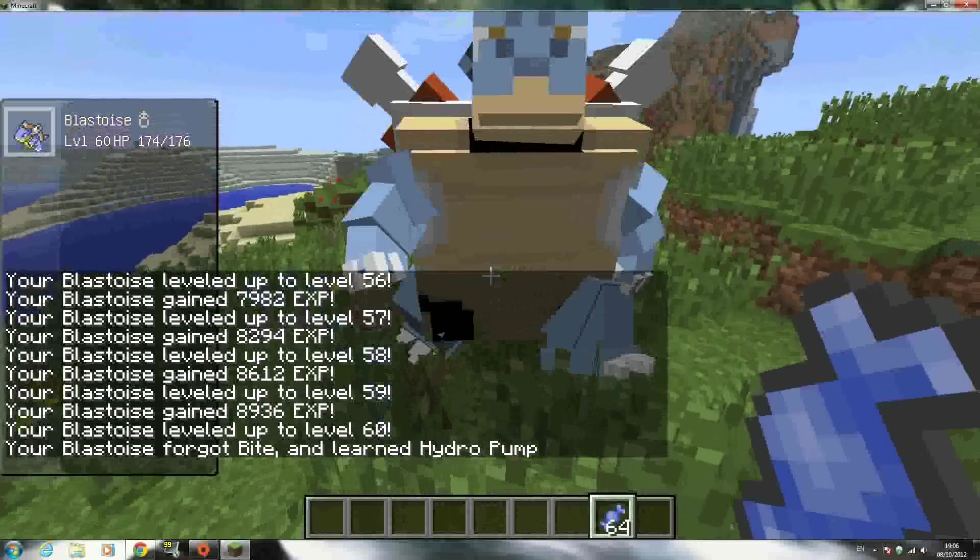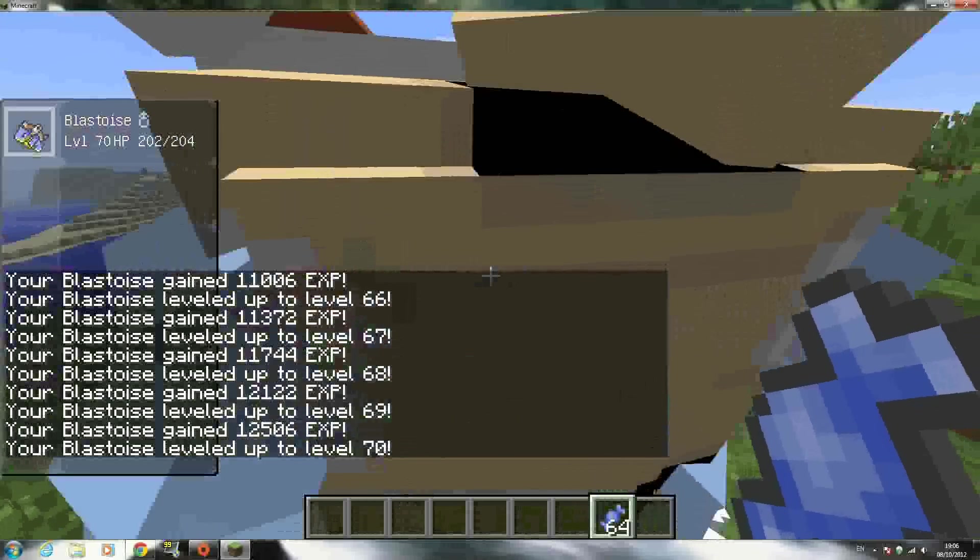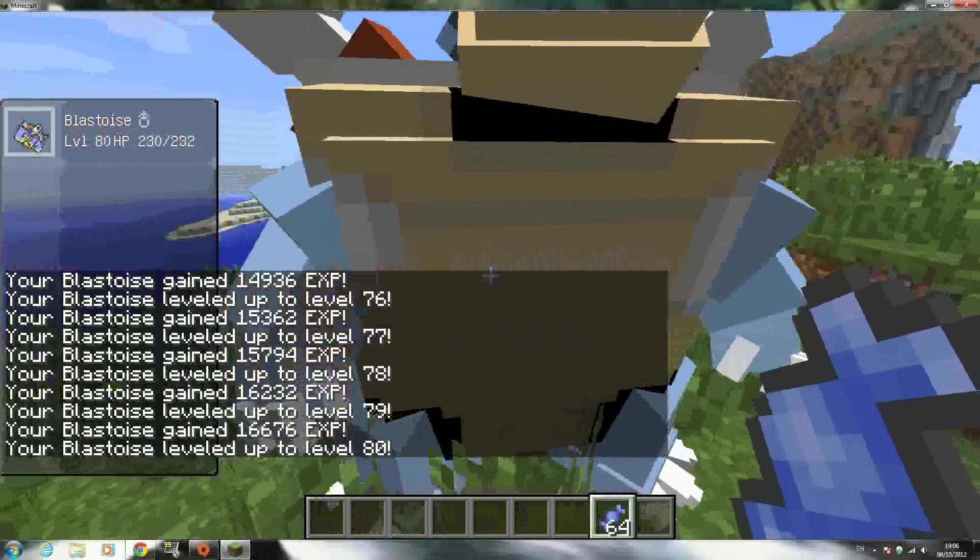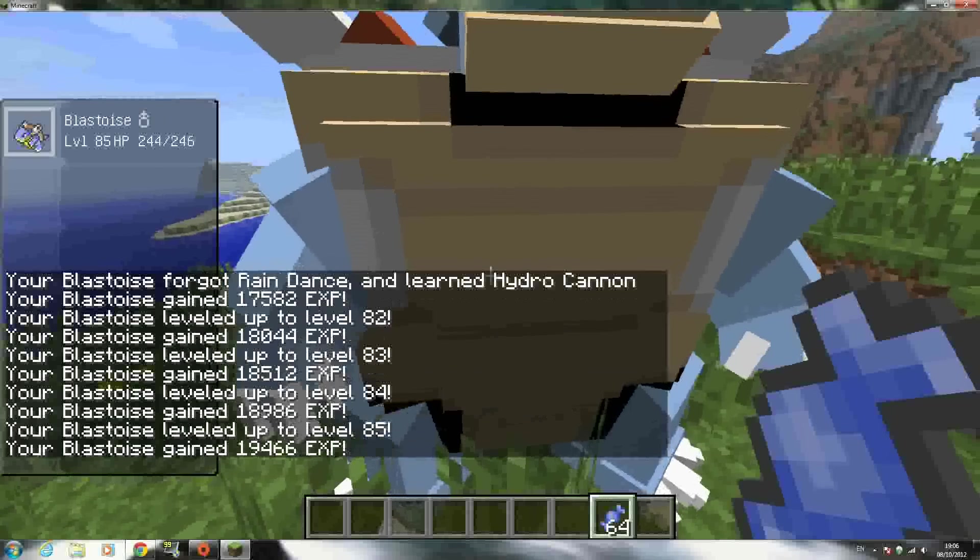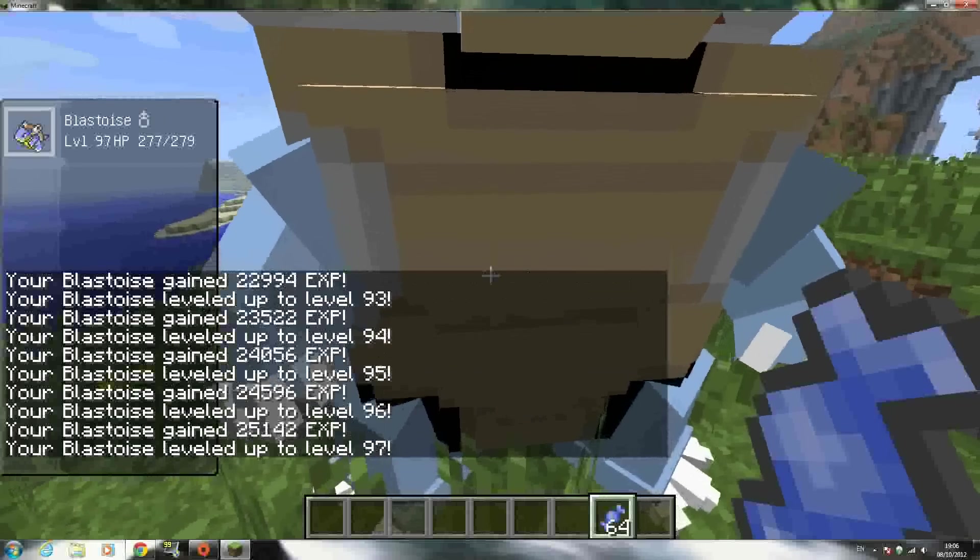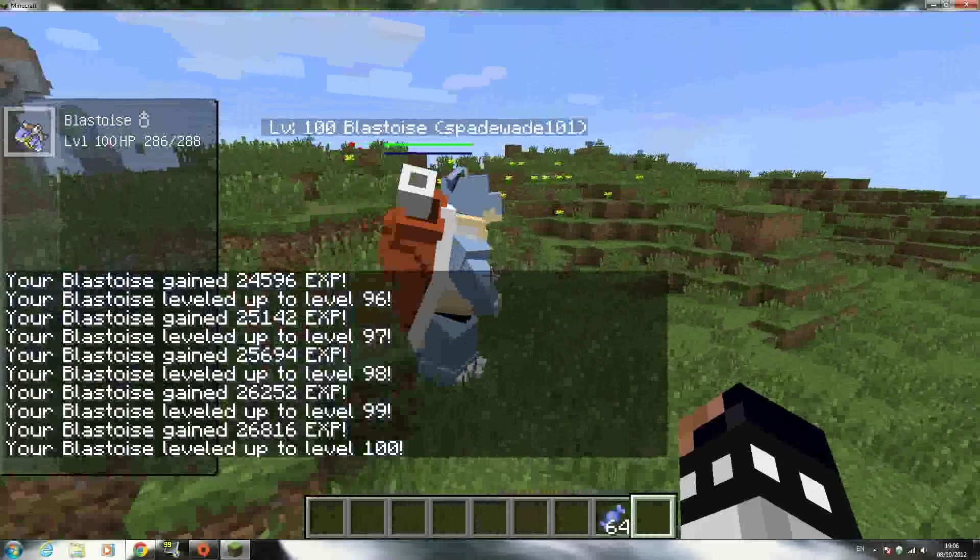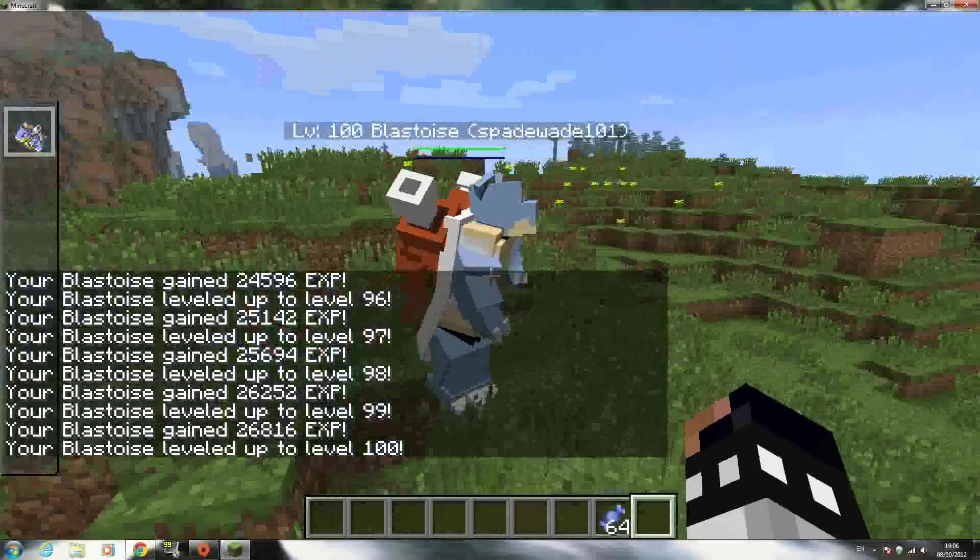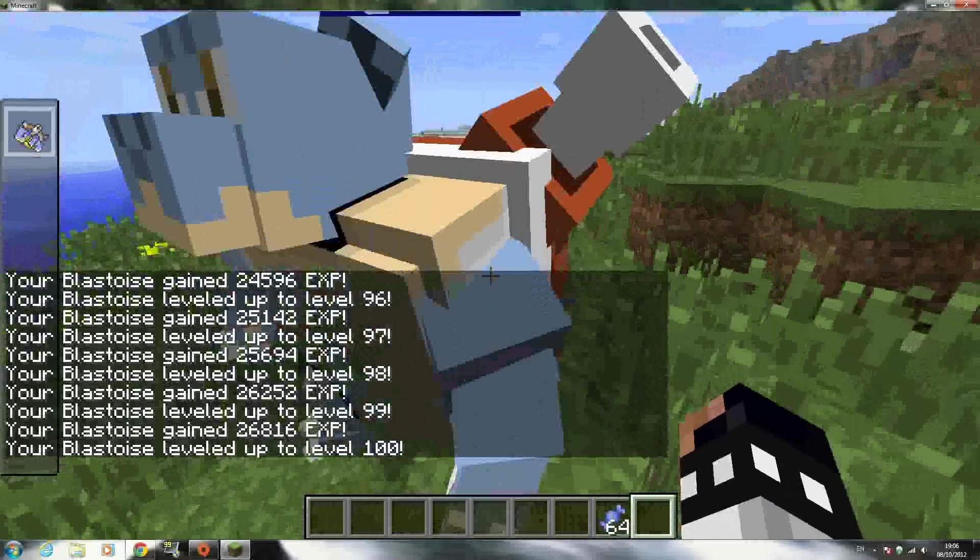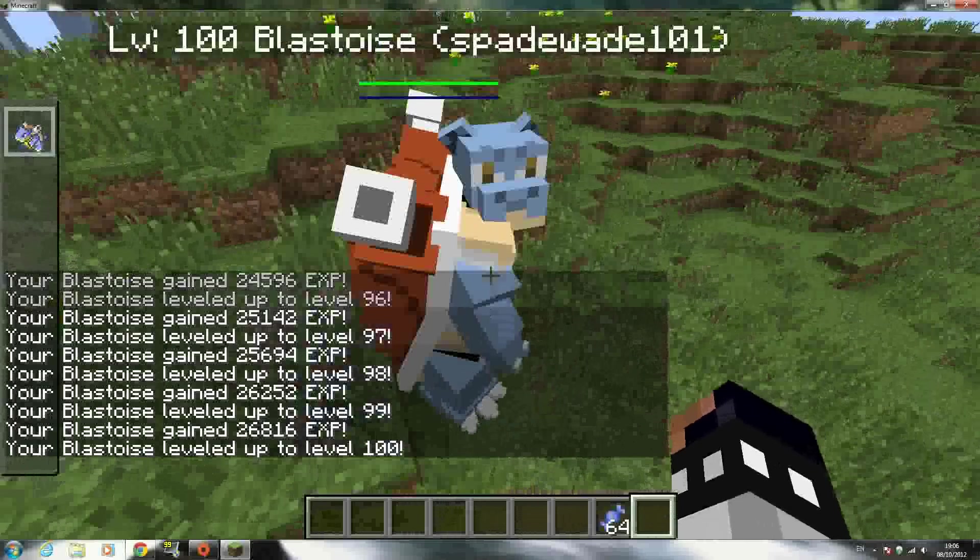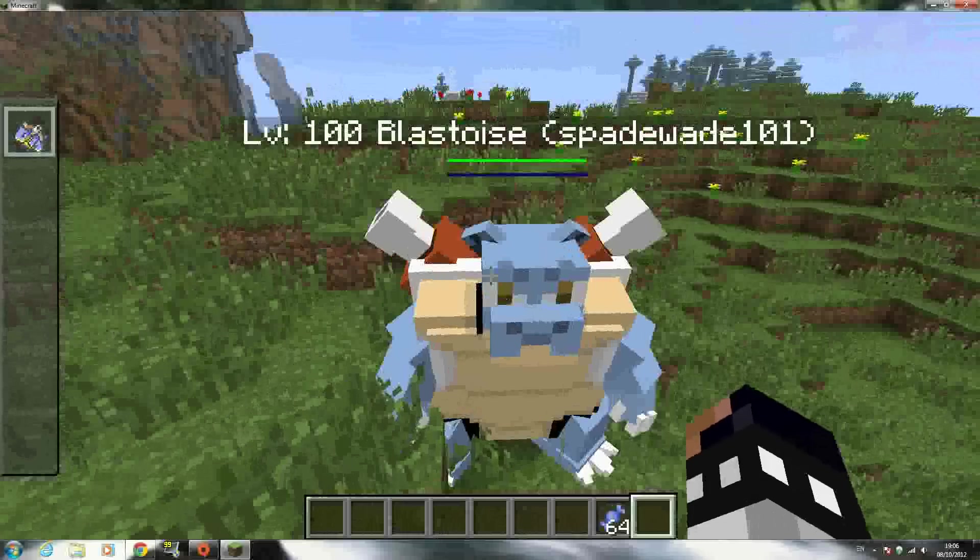Alright guys, we're at level 100. As you can see, he looks pretty epic. Looks pretty weird, to be honest, but he's pretty cool.